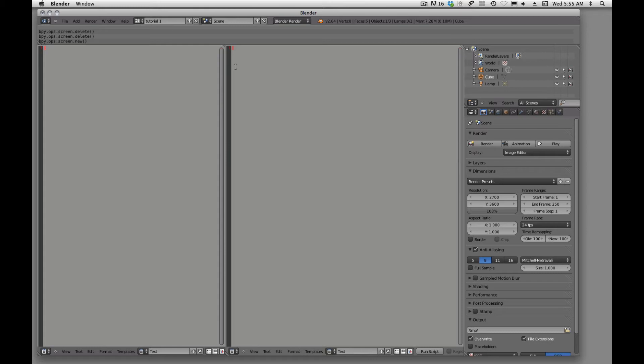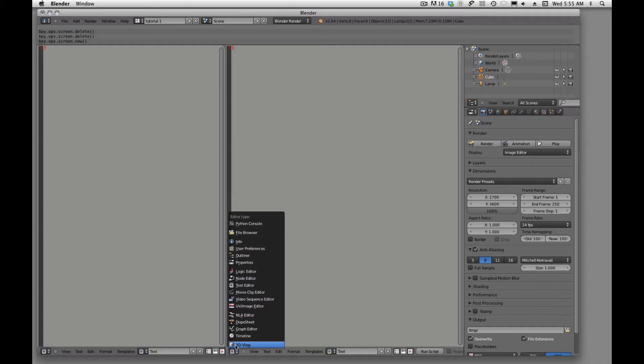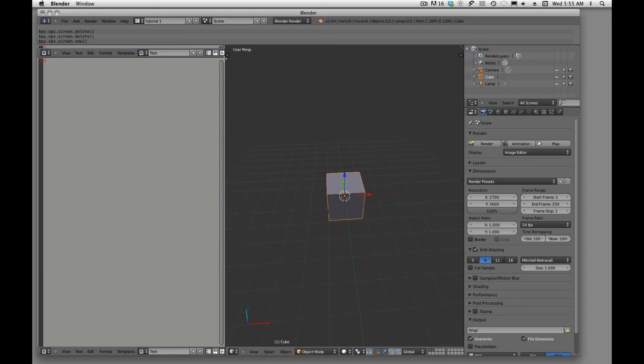Alright, so you have the frame, you have the window split, now we need to come down here and tell Blender what we want to have in that window. And I'll just say 3D view. So there's my 3D view.